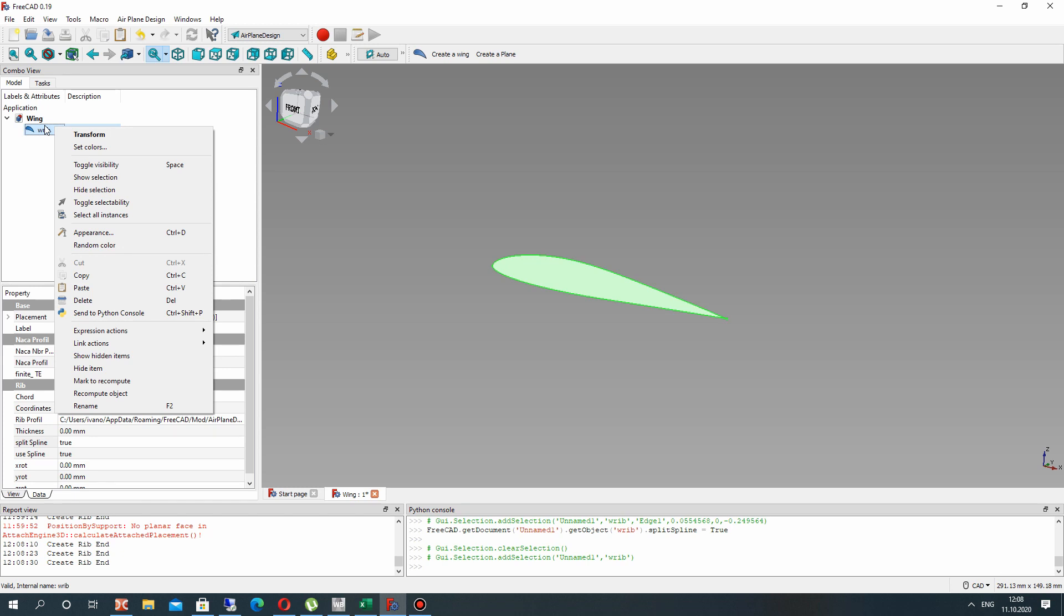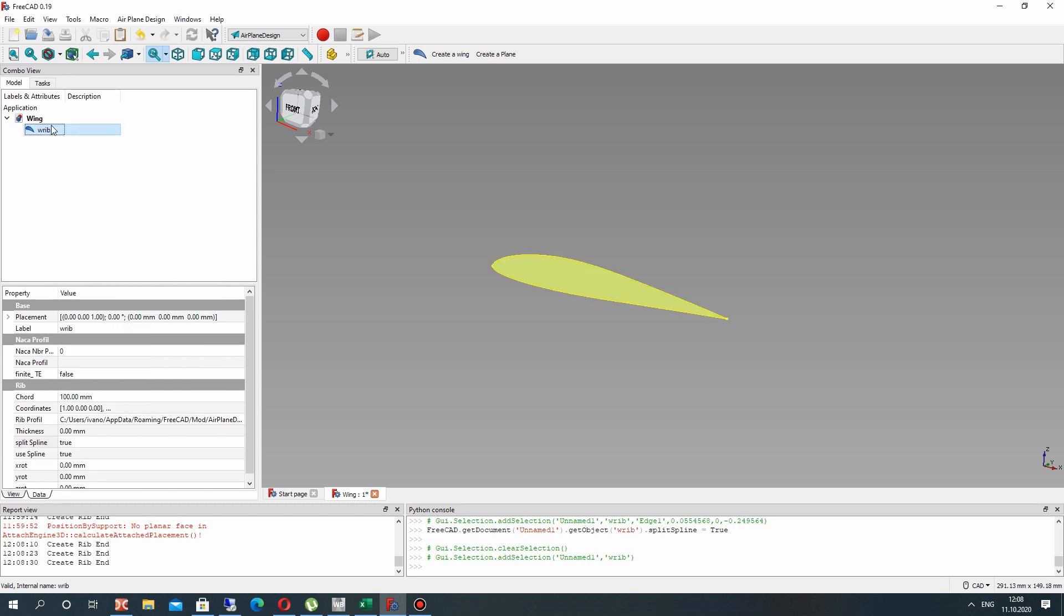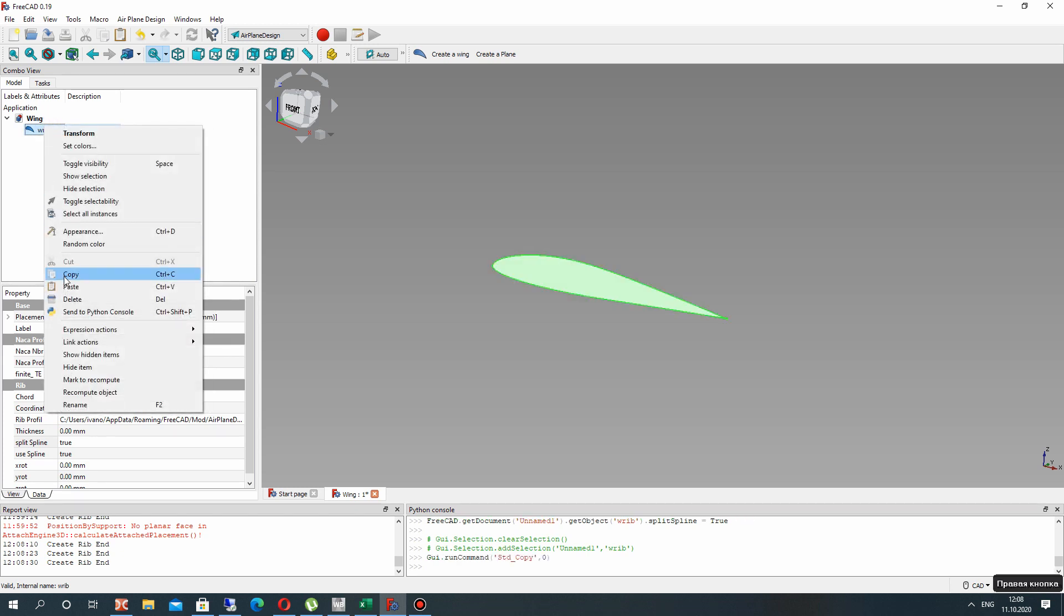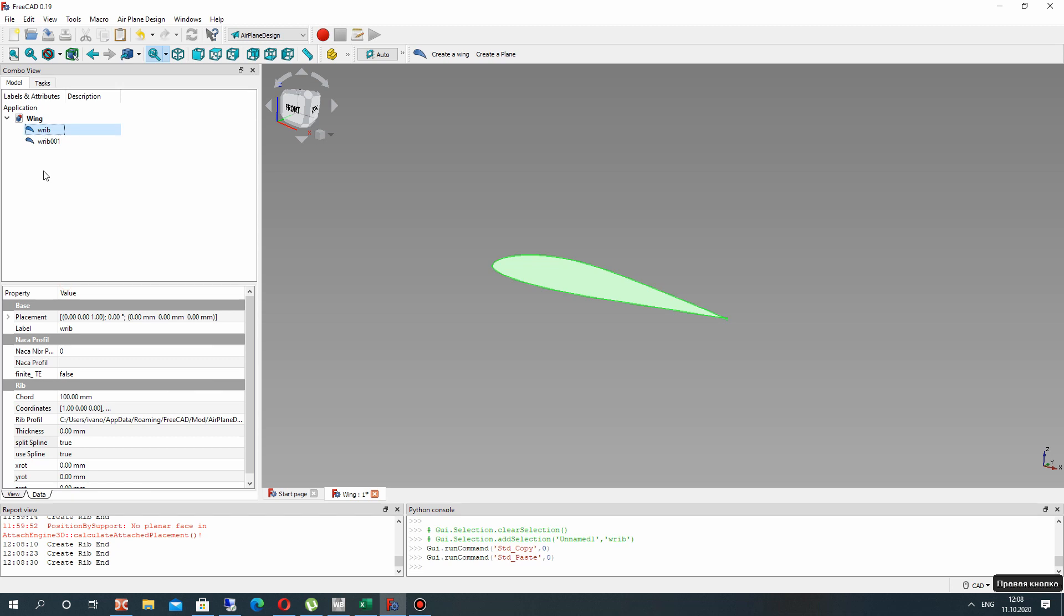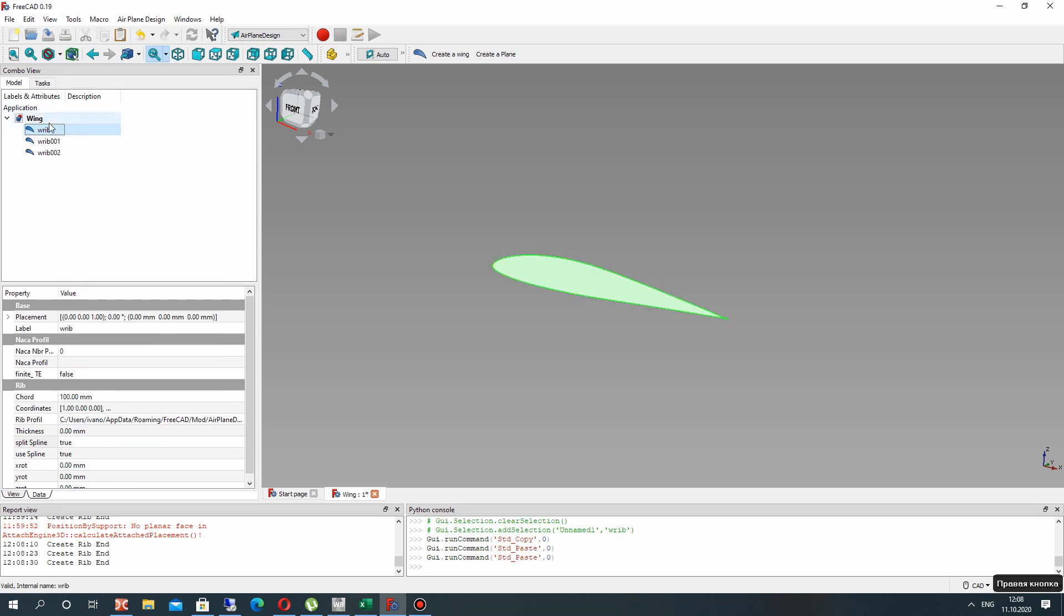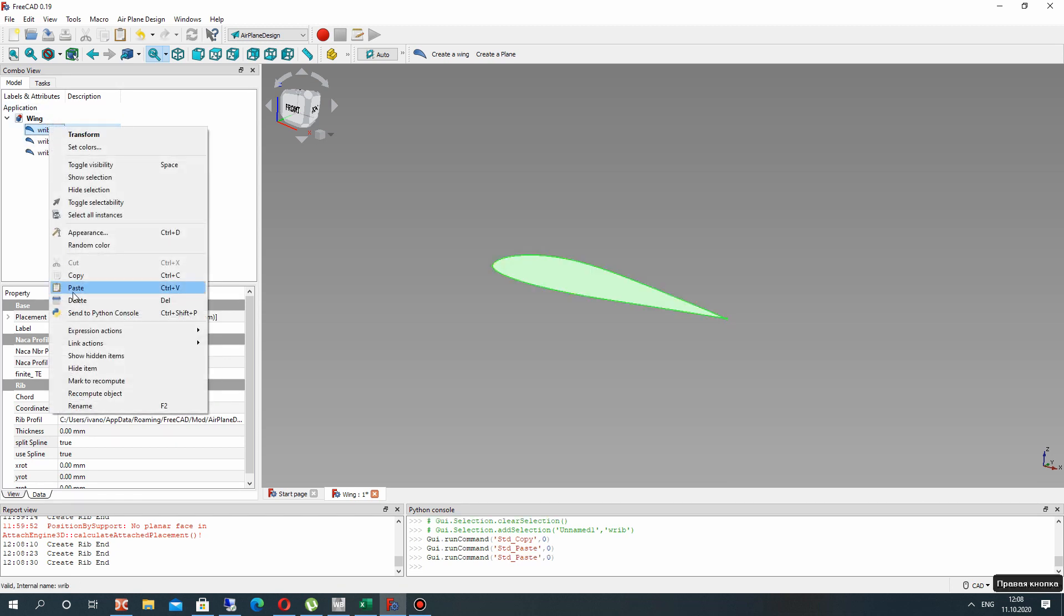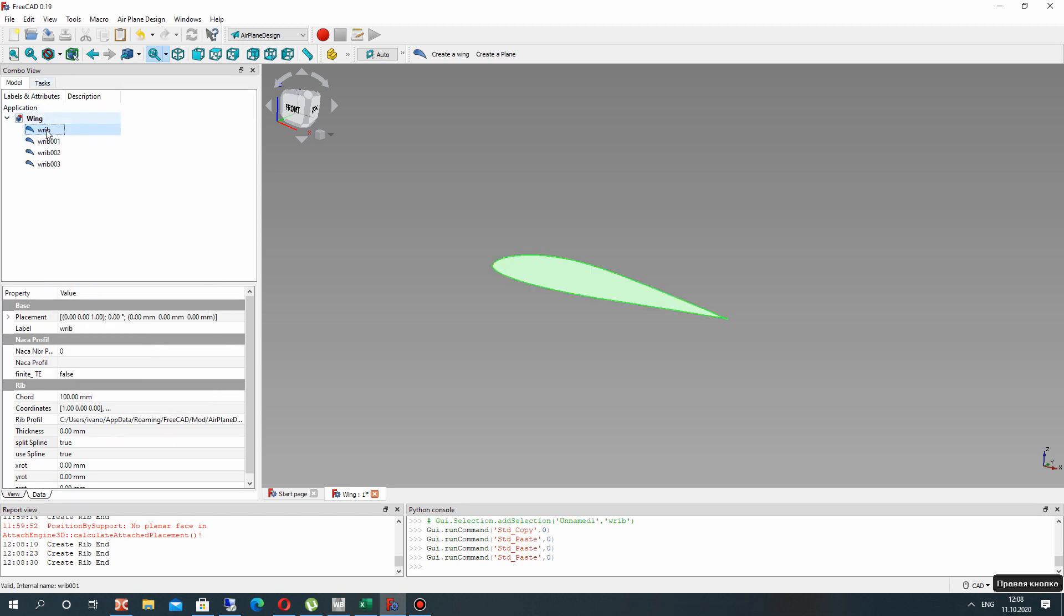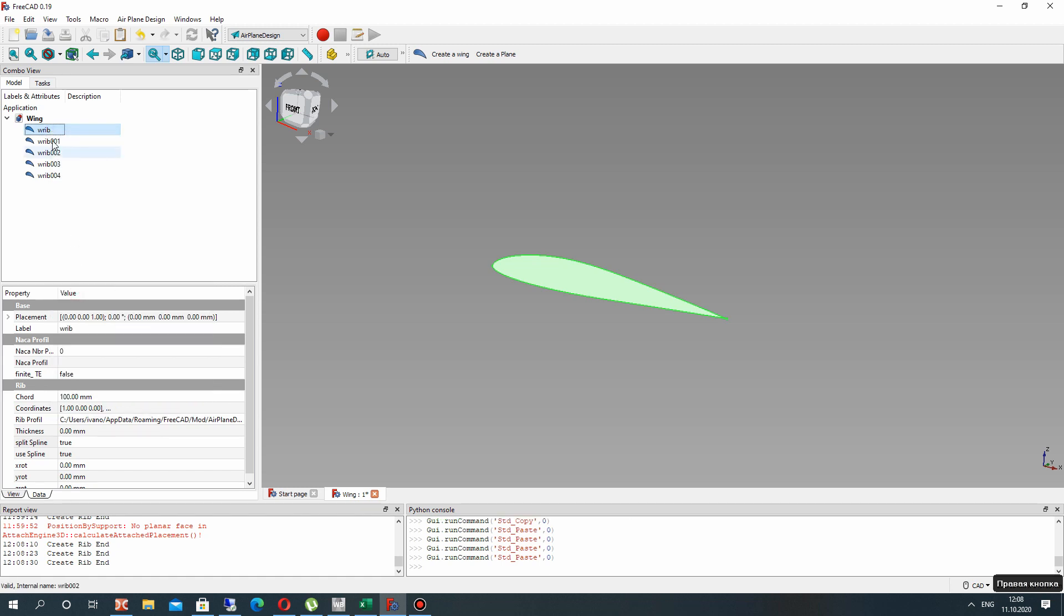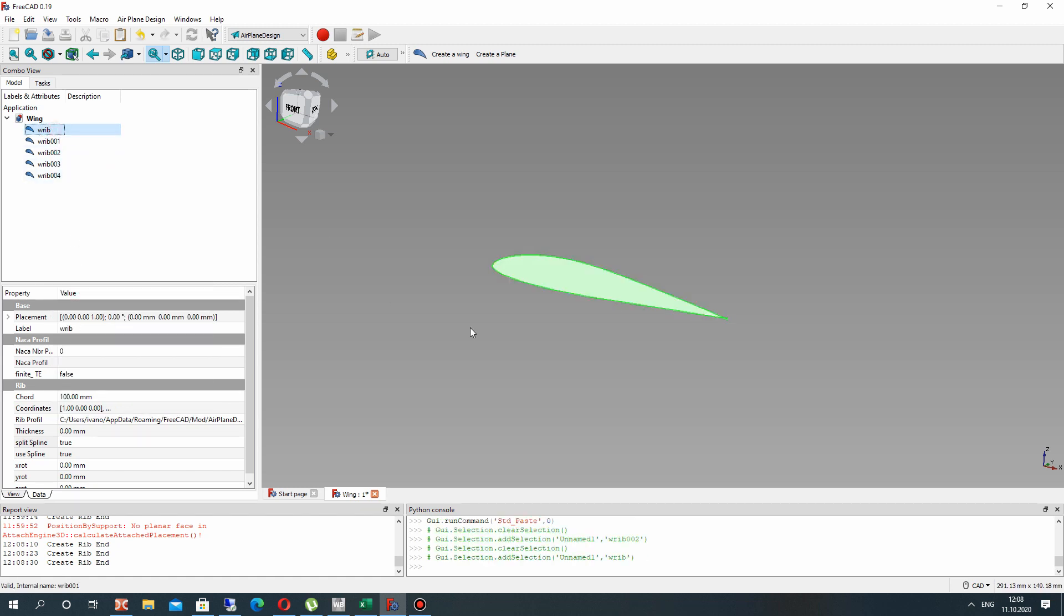So now just copy our airfoil and paste it here. We will make the wing using five airfoils. And now let's set the dimensions for our airfoils for the wing.